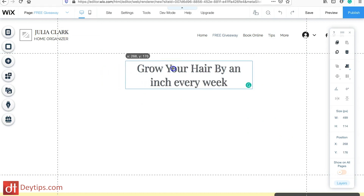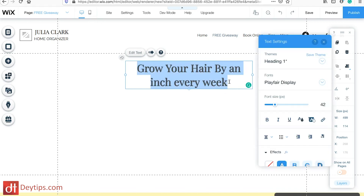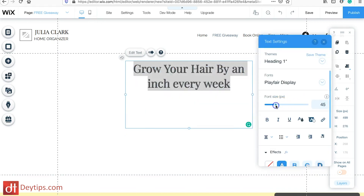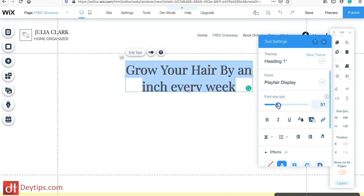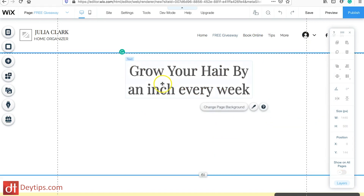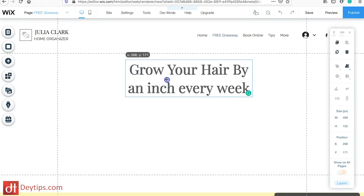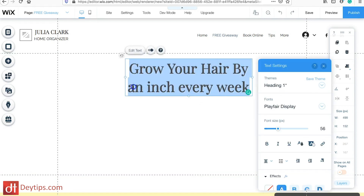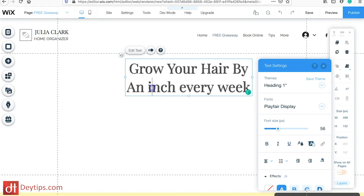Make sure it's in the middle of the page. You want to tweak this and make it as good as it can be — you don't want it too big because I'm going to add call-to-action buttons in a second. Then I'm just going to tweak the text.